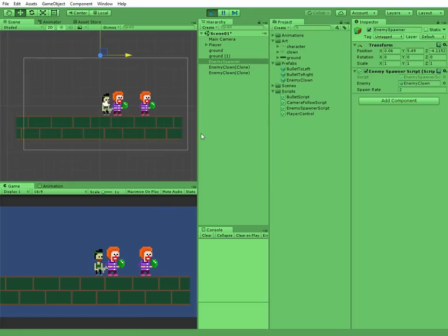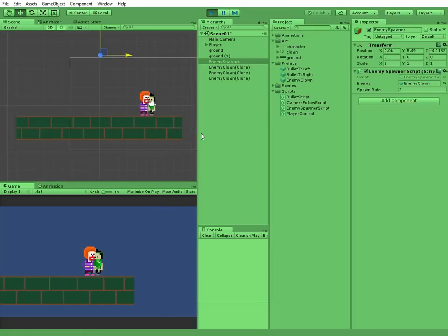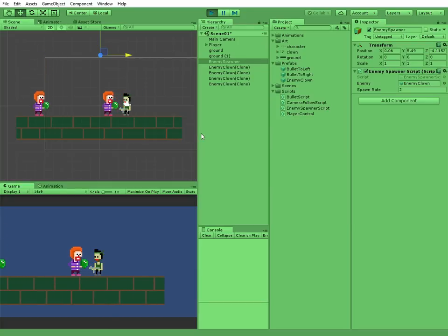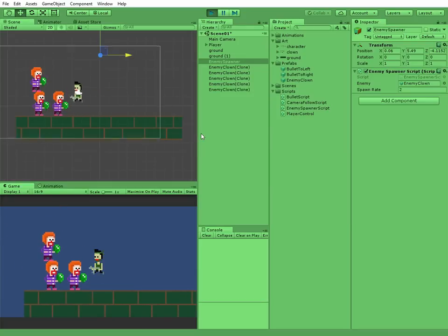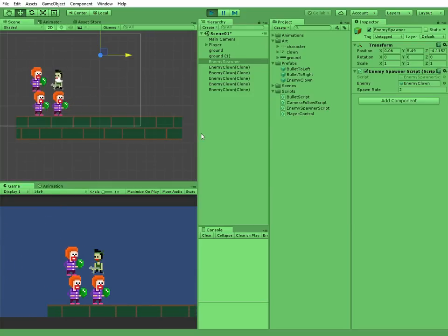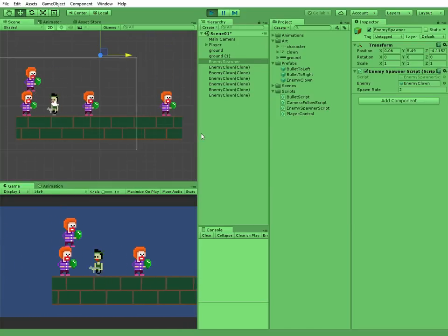Enemies are spawning randomly. They can't harm the player right now so we can push them off from the platform, jump over them and so on.